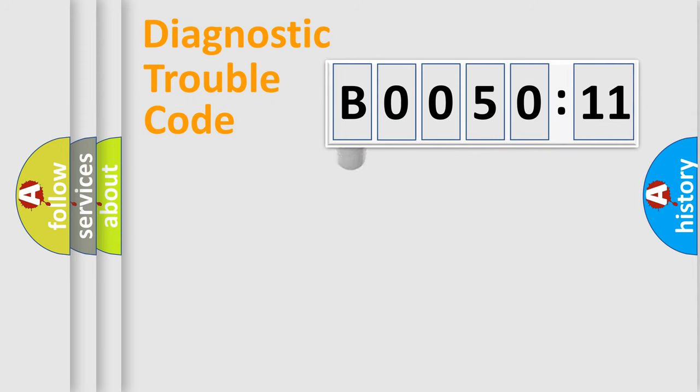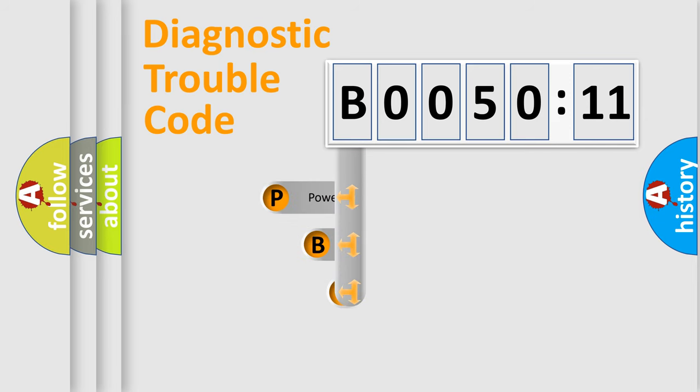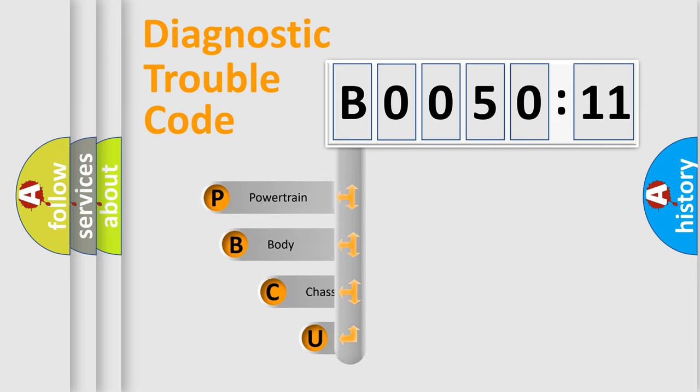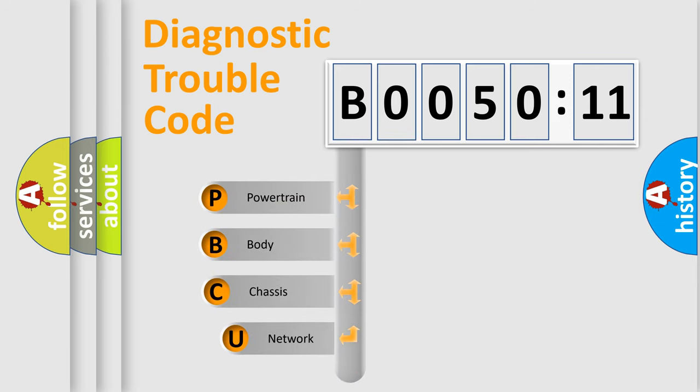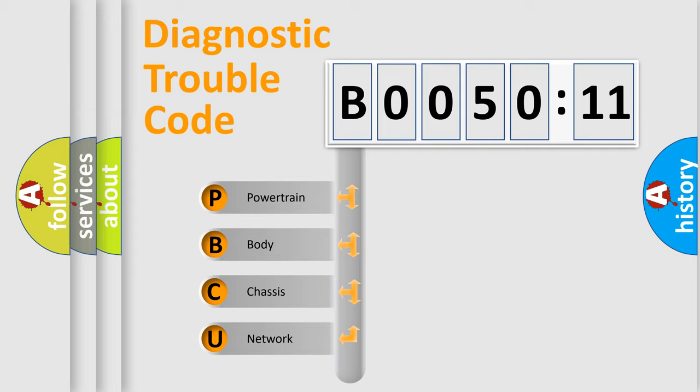First, let's look at the history of diagnostic fault code composition according to the OBD2 protocol, which is unified for all automakers since 2000. We divide the electric system of automobile into four basic units.